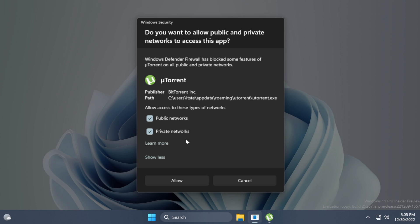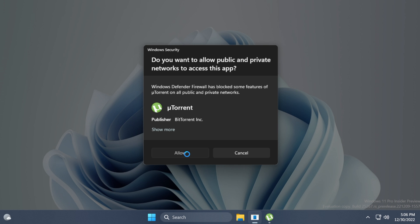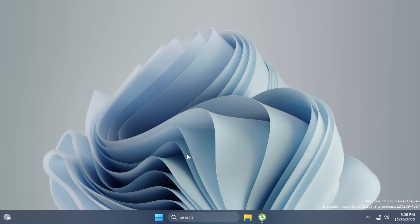You can click on learn more to open up the official website on your default browser. Basically, you're going to be able to do pretty much the same thing as before, but with a nice redesigned dialog. You can select public and private networks if you want, and after that, simply click on allow and those changes will be saved in your Windows security firewall.